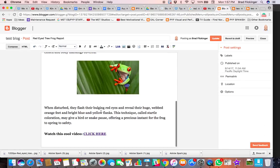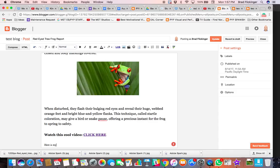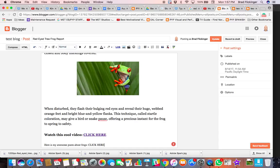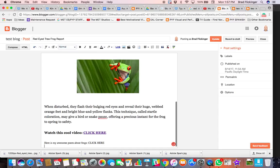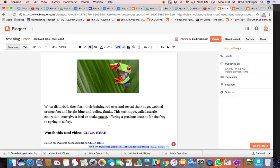I could say here is my awesome poem about frogs, and then same thing, click here. Okay, so if I want to make that work, I'm going to highlight that, tell it I want to make it a link, paste the link that I copied from Google Drive.